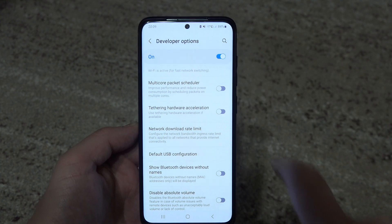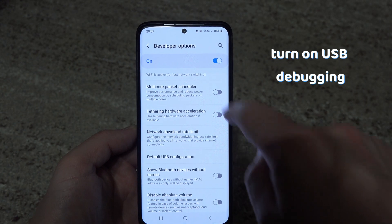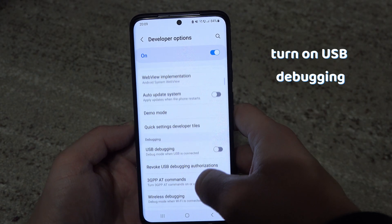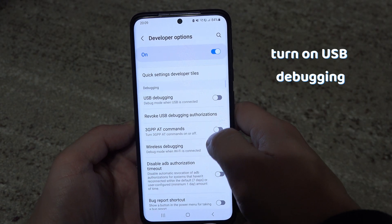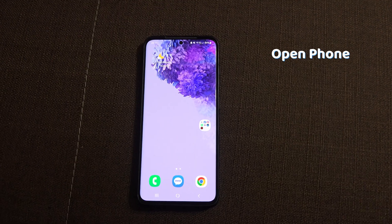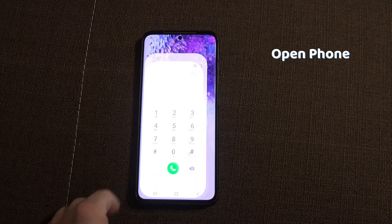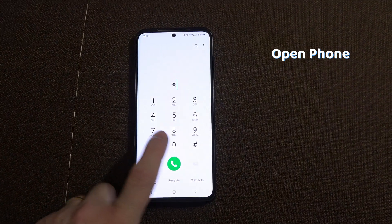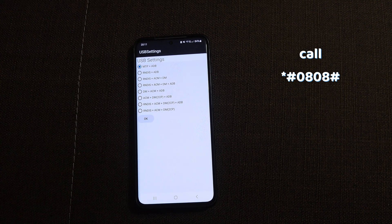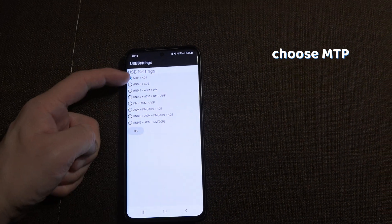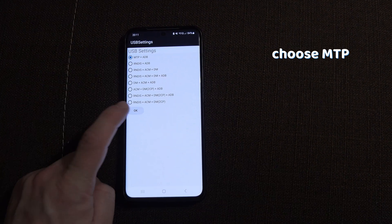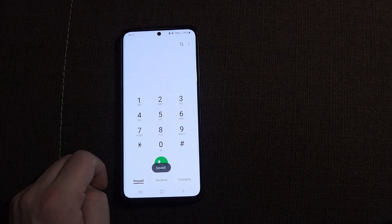If not, go back to the Developer Options and make sure that USB Debugging is switched on. You can also try going to your phone app and typing a specific code. Your phone should then be set to MTP. After that, click OK to save.